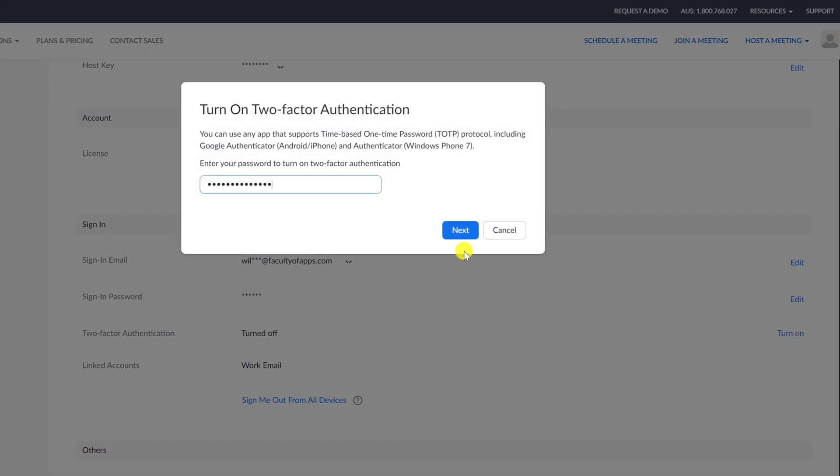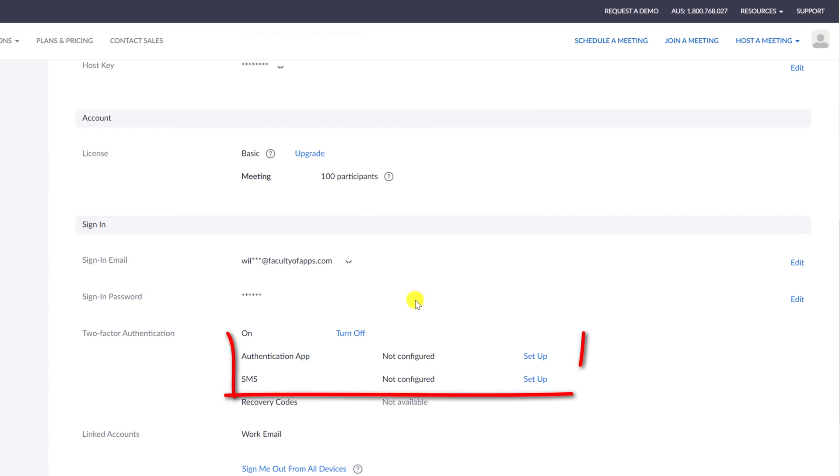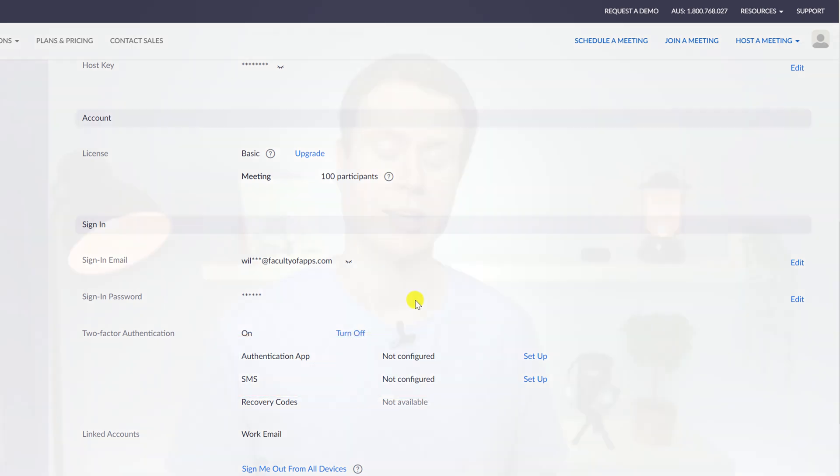You'll be asked to enter your Zoom account password. And then we have the option to either set up 2FA using an app or using an SMS code. If you don't use a 2FA app, then go ahead and just choose the SMS option.